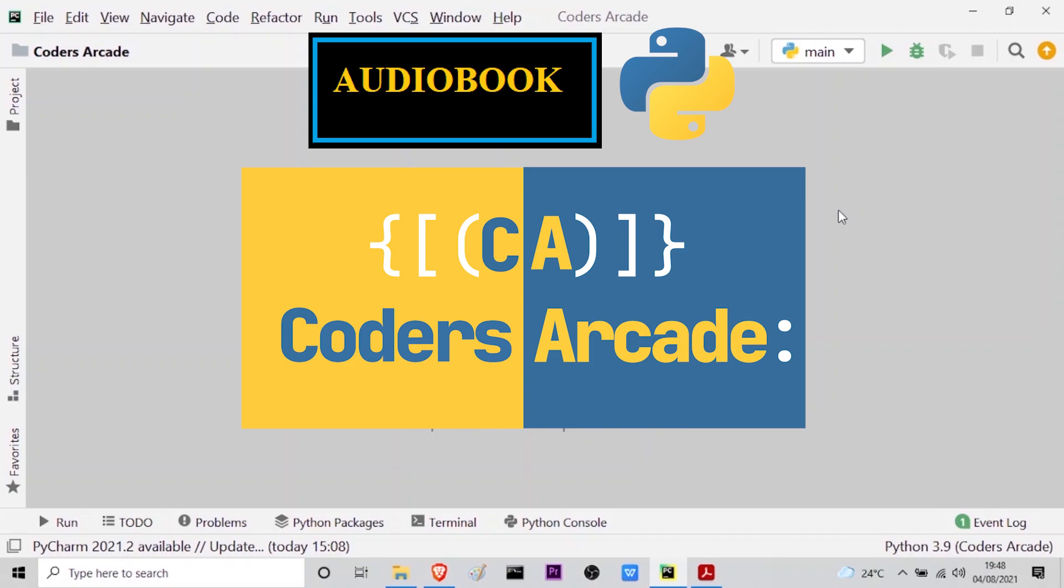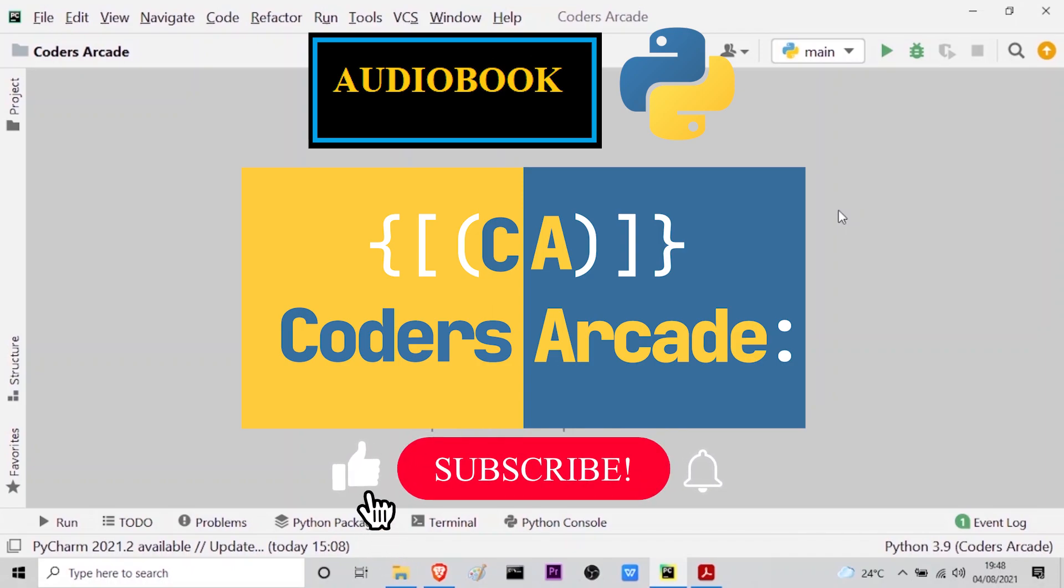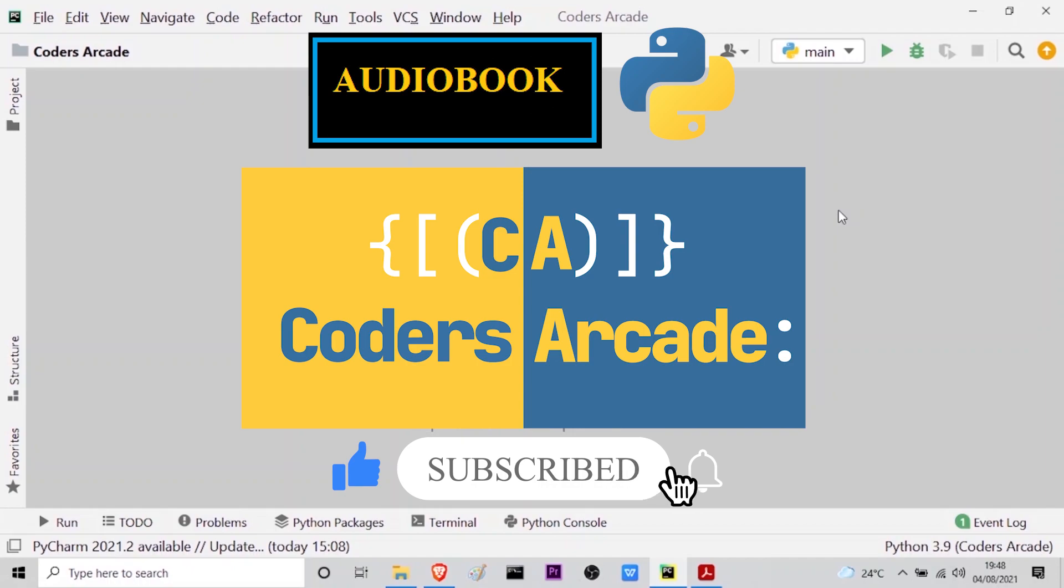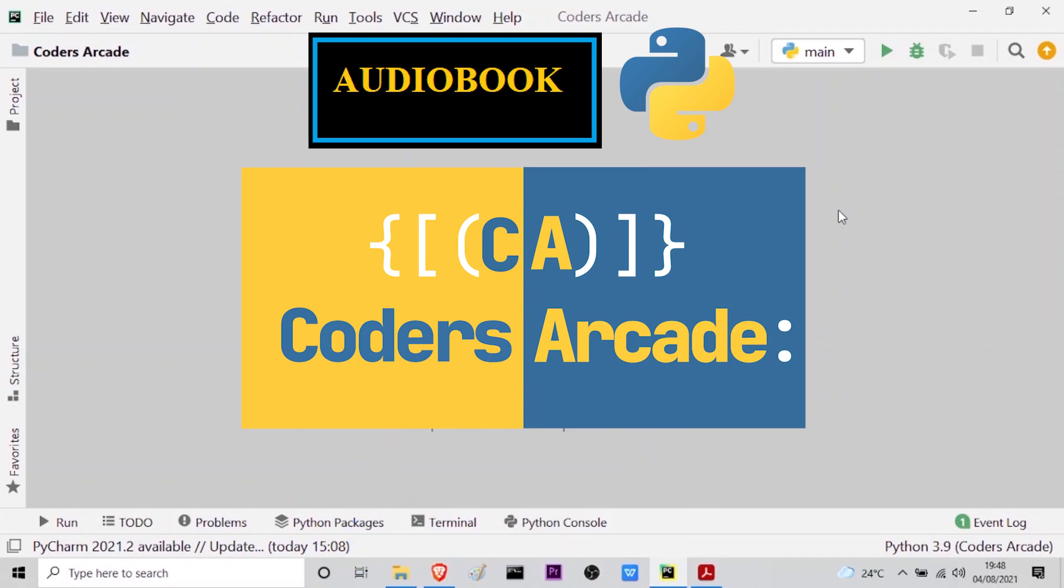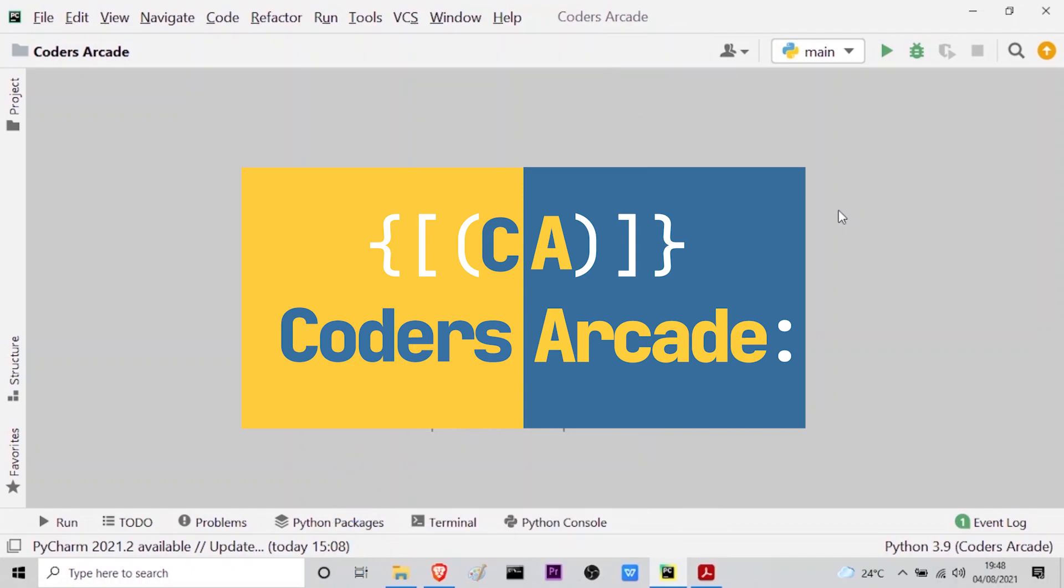Before starting the video I would like to request you to please like and share our videos with your friends and family, and at the same time please subscribe to our channel Coders Arcade and press the bell icon so that you receive notifications regarding our latest updates and don't miss out on our future uploads. Thank you!